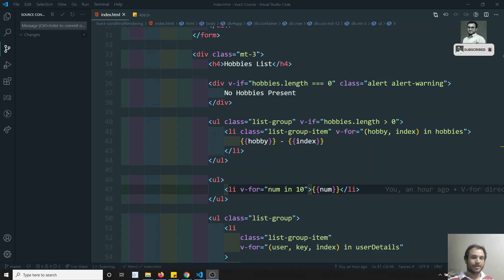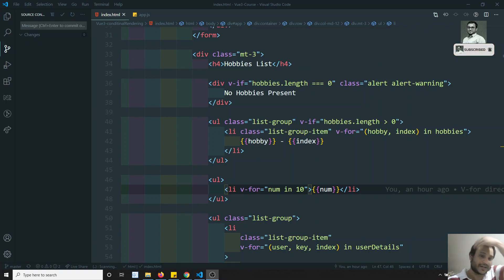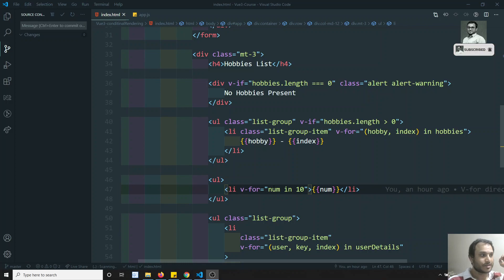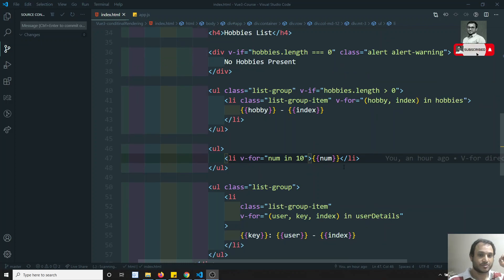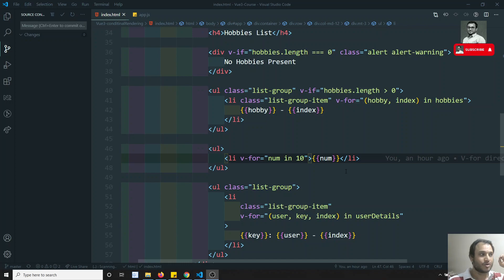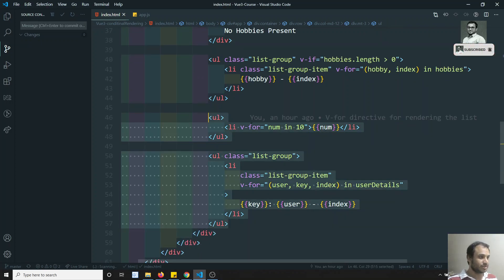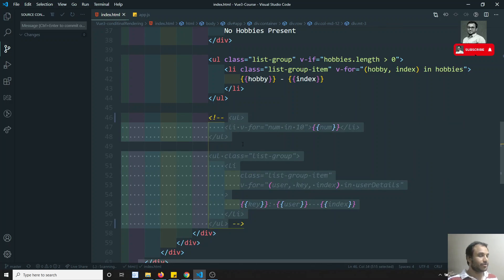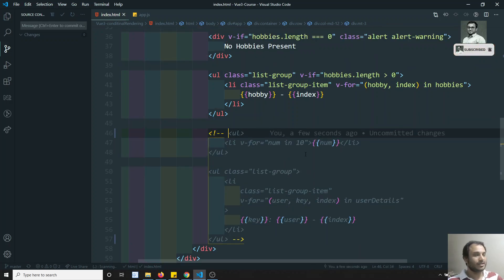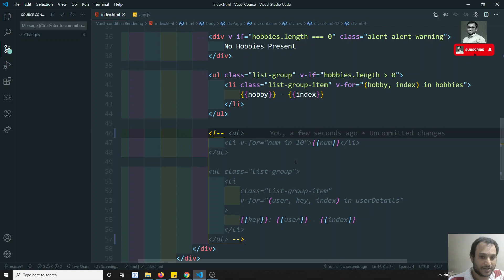Hi friends, this is Leela, welcome to my channel. In the previous video we have seen the v-for directive and how to loop over objects and lists using v-for. In this video we will go a little bit deeper into the v-for directive. Let's comment out these two things and dive deeper.